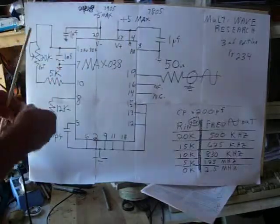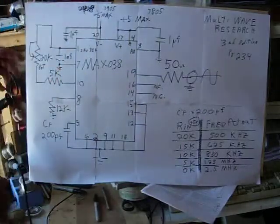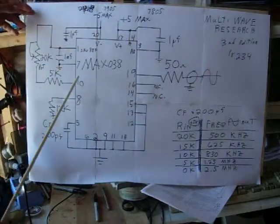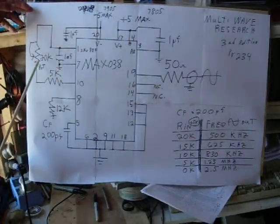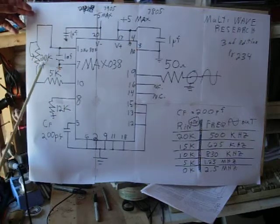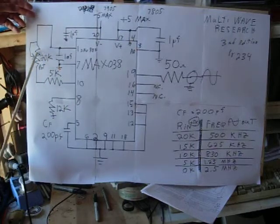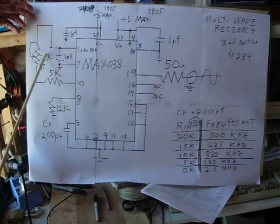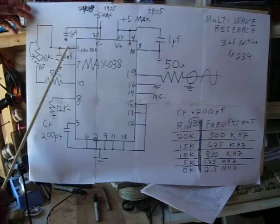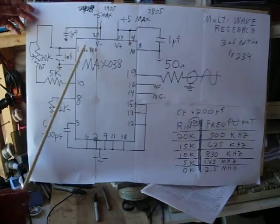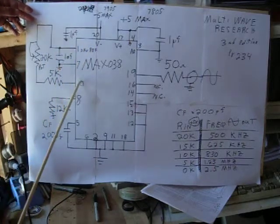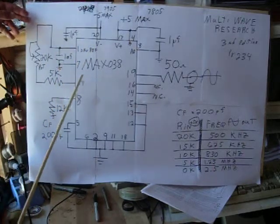I hope you guys can see this. Anyway, so pin 10's got the 5K in series with 20K. This adjustment right here adjusts the frequency. It changes the voltage and current going into the control pin here.